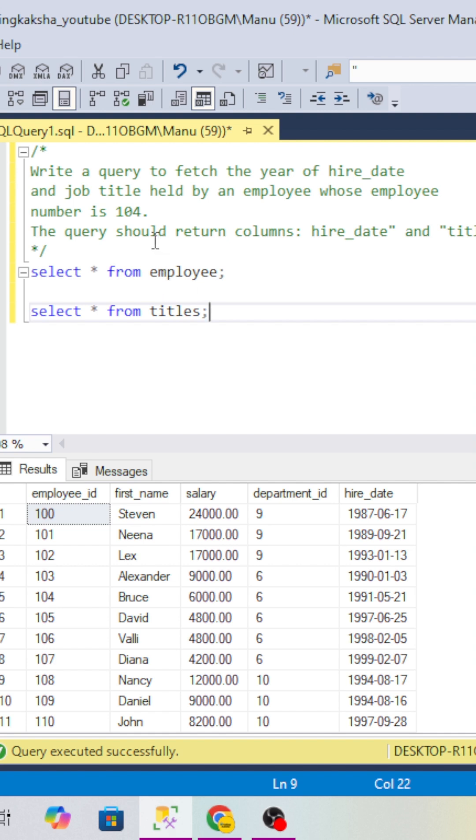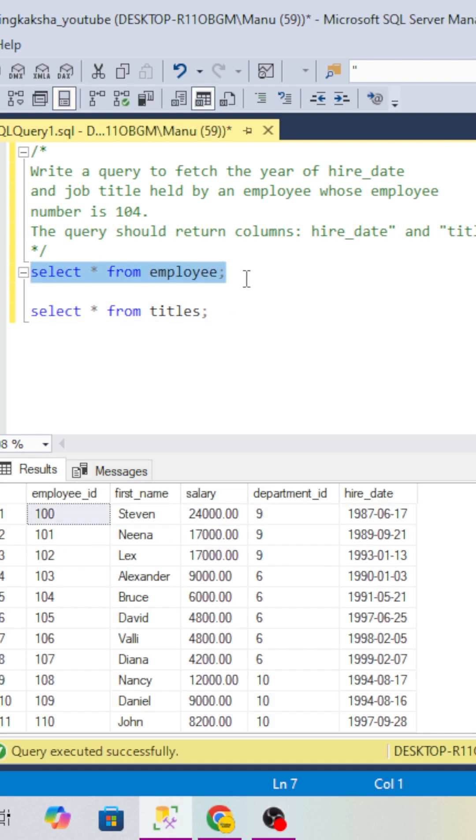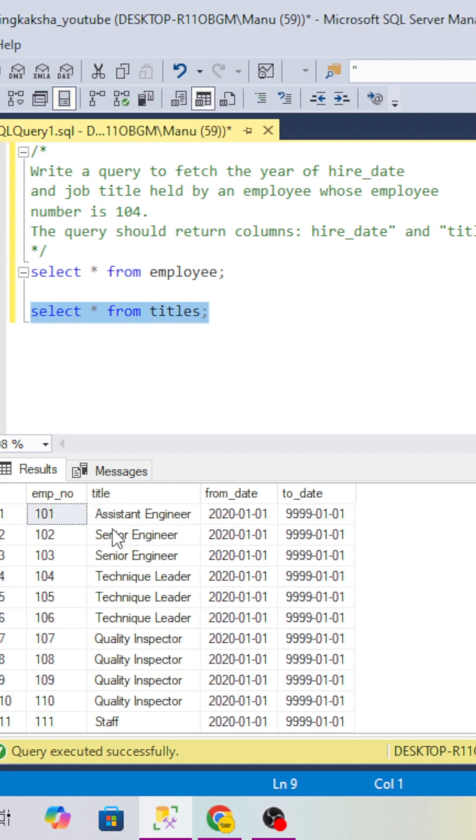We have two tables - the interviewer will give you an employee table and a titles table. The employee table has the employee information and the titles table has the titles of employees, like what positions they hold - who is assistant engineer, who is senior engineer. The relation between the two tables is employee number.